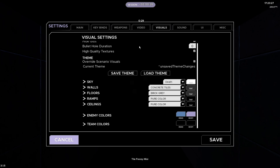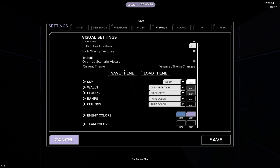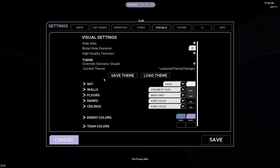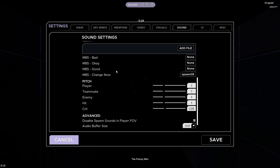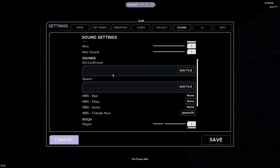For the Visuals tab, I have my own custom theme which I'll put a download link to in the description. You can look up a tutorial on how to import themes, or there are tutorials in the Discords I'll show. The main thing you want to change in here, besides the theme, is hide gibbs — change that number to zero. That removes bullet holes in the wall when shooting full-auto weapons, which can get really annoying. For Sound settings, I have my headshot noise set to crit pitched up a tiny bit so you can tell the difference. I also removed the kill confirmed and spawn sound effects.